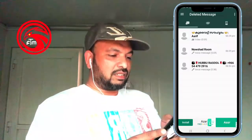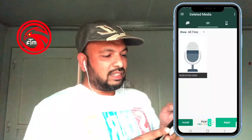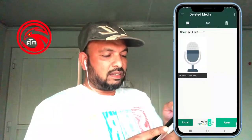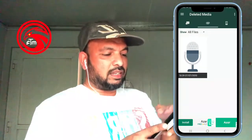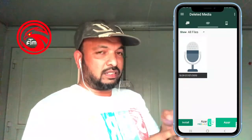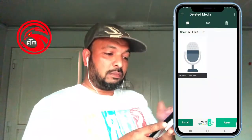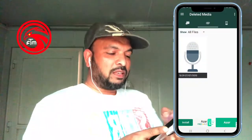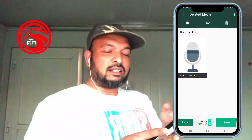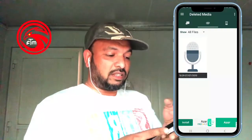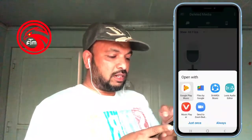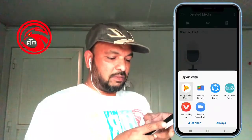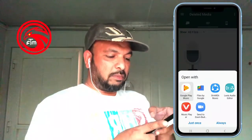We have to go to this option. Swipe on the right side. Open the voice icon here and delete it. Open the application here and select Google Play Music.